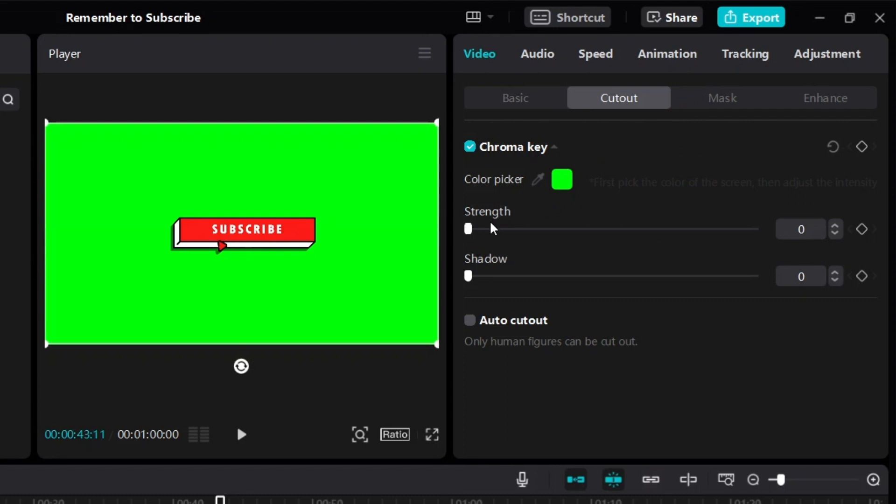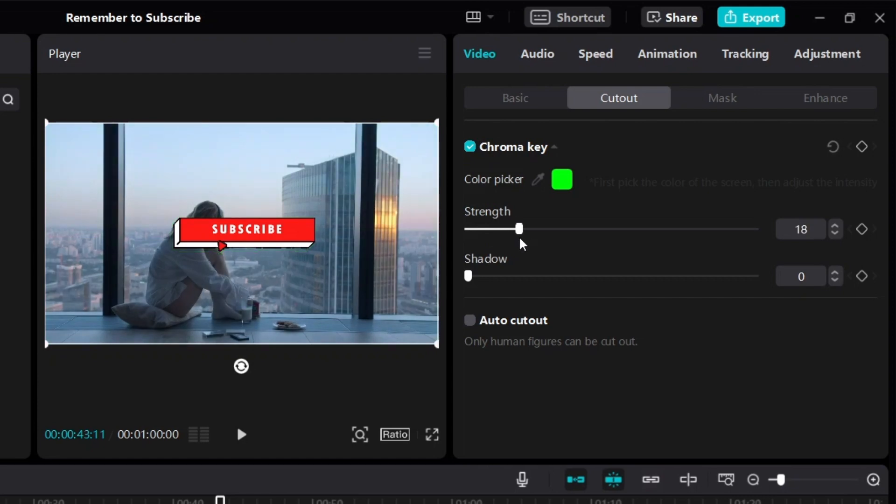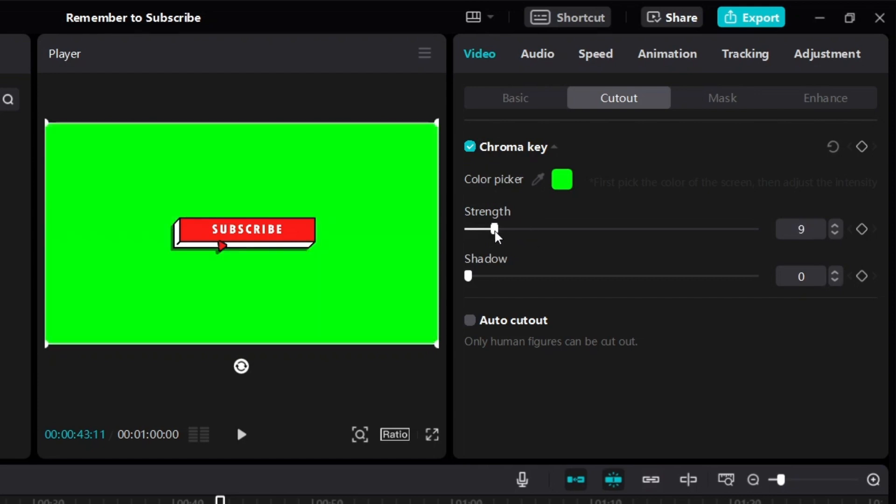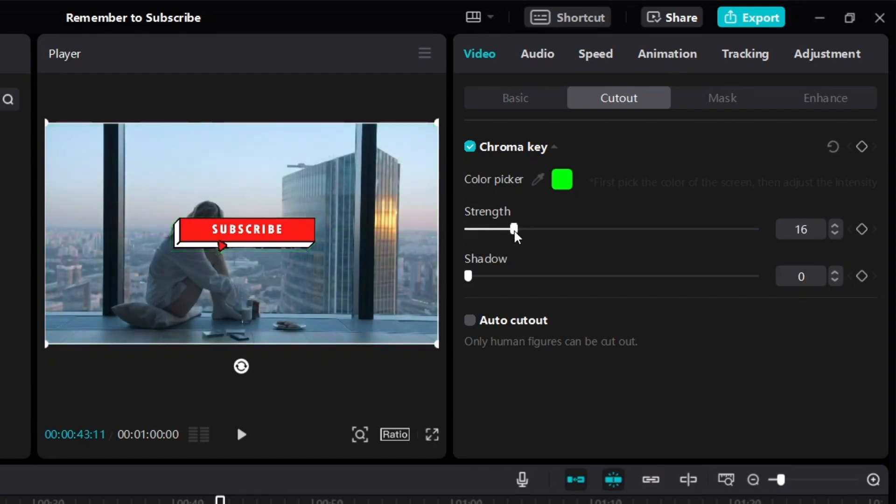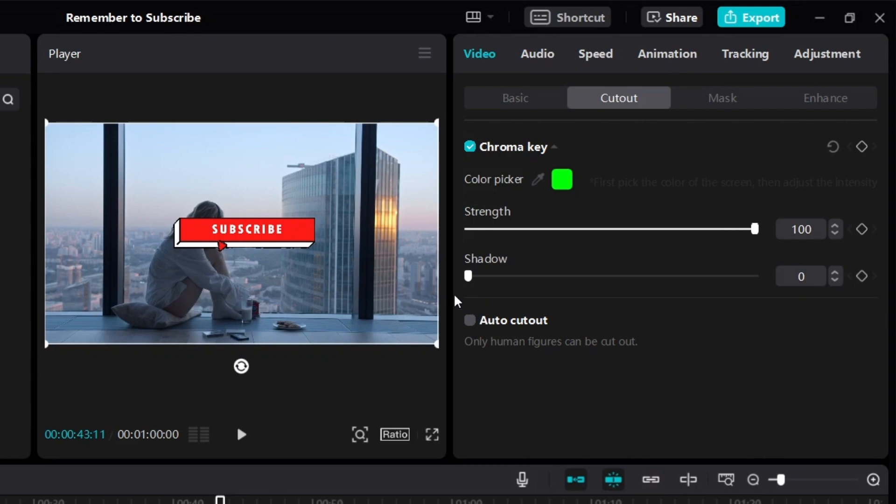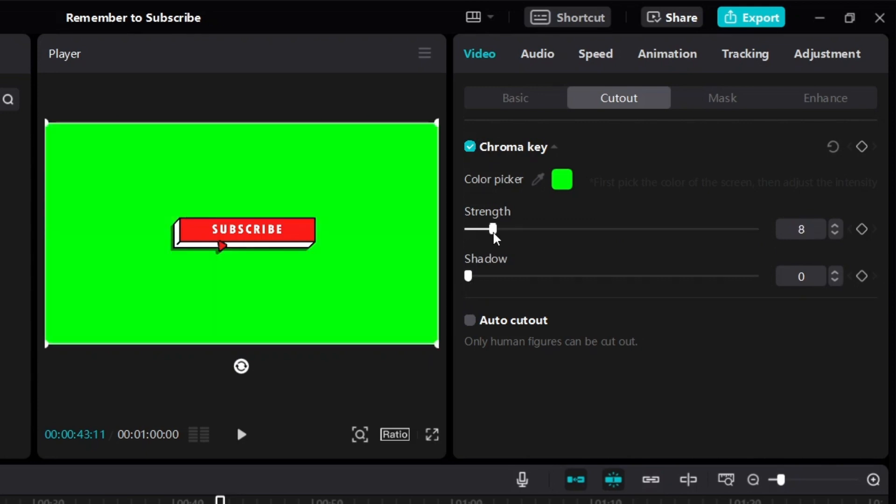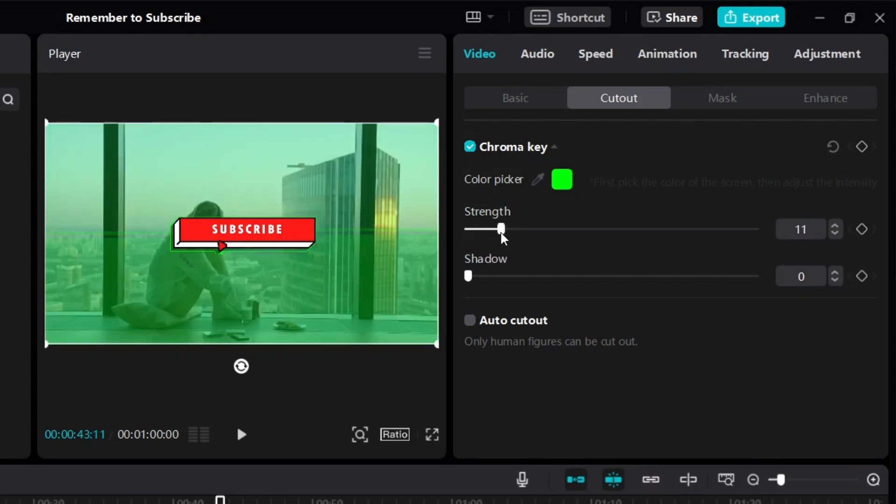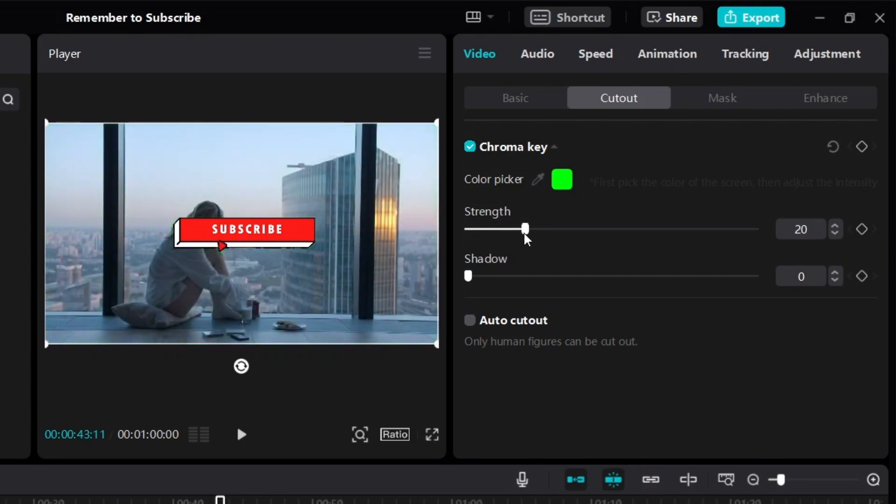Then the next thing you want to do is to increase the strength. So click on this and then just increase the strength until you don't see the green screen anymore. So just increase it gradually until you don't see the green screen anymore. So if you have a good high quality green screen, you can just bring it to 100. And it's just going to work. Okay, otherwise for some green screen videos, you may have to slowly play around with the strength until you get a sweet spot.